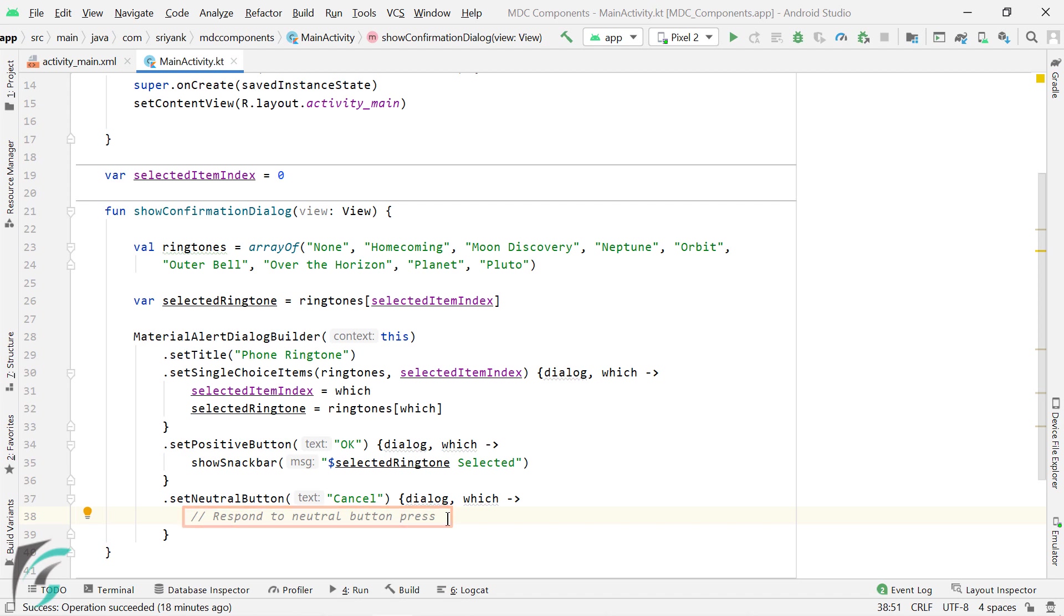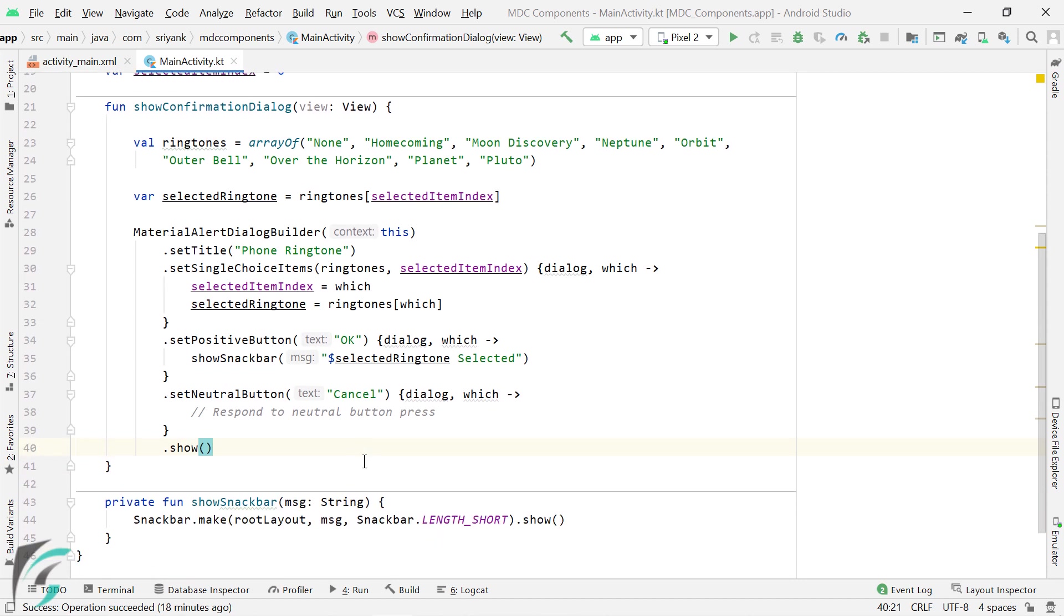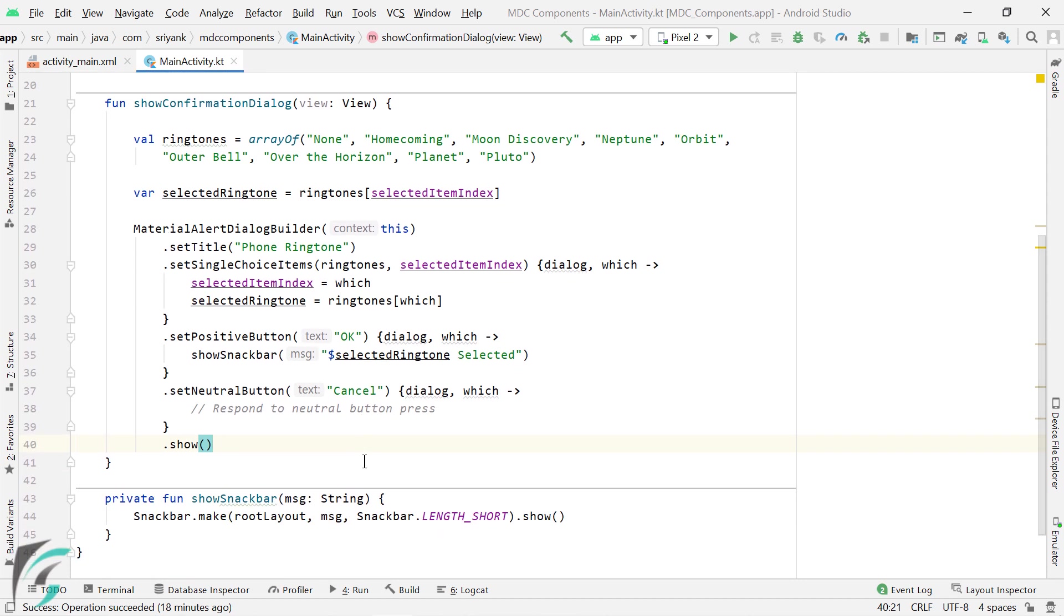Fine. And finally, in the end, let us call dot show function to display the confirmation dialog. And that is it. We are now done. Let us now run the application.